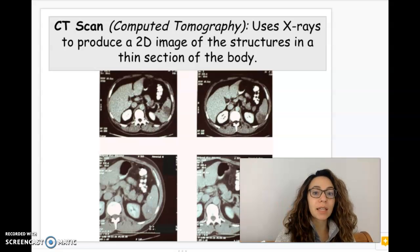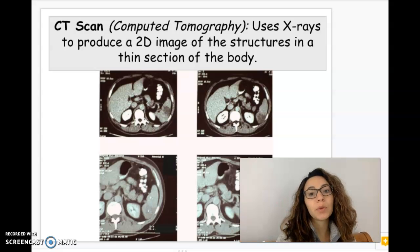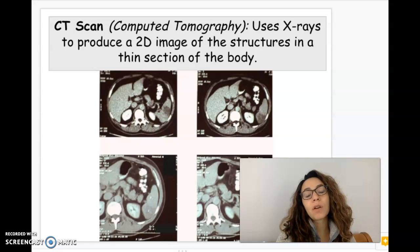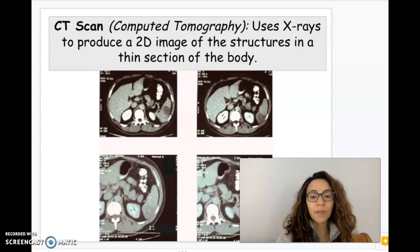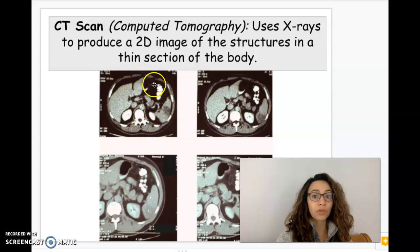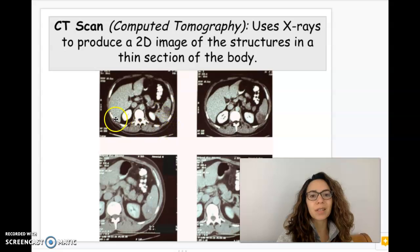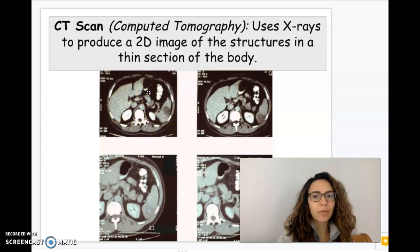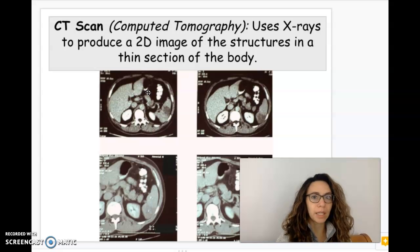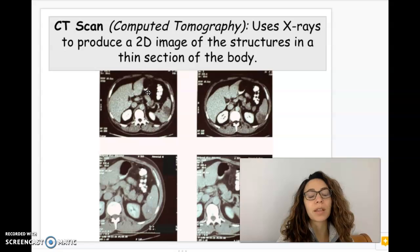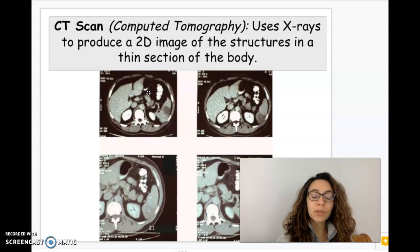Another similar test is a CT scan, or computed tomography. This uses x-rays to produce a 2D image of the structures in a thin section of the body — a cross-section, a transverse section of the abdomen. CT scans are typically used for the chest or different organs of the abdomen: the kidneys, intestines, liver, spleen. This is good for detecting soft tissues, kind of like the MRI.